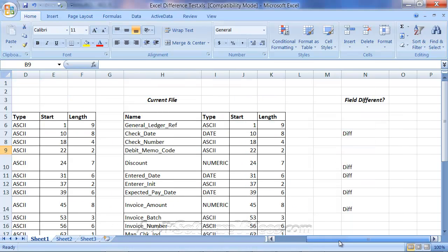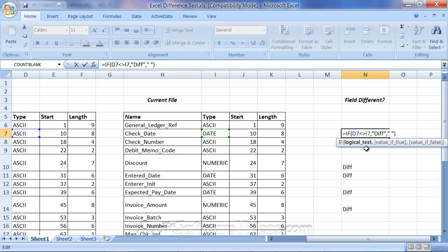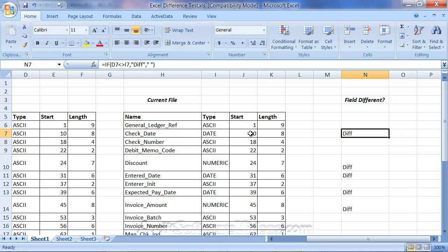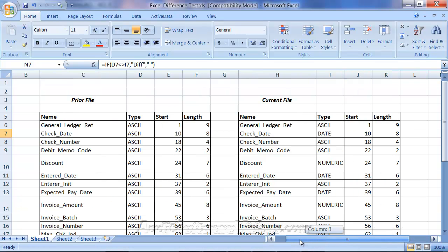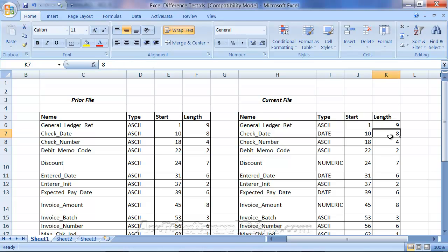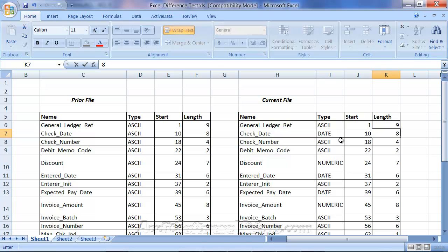So I created a little Excel summary here to show you those differences. This is where we can have an if statement set up to calculate the differences between the two files, and you should also be looking at starts and lengths. But what's nice about the export feature is a lot of this doesn't really matter. If you have different type data, even if you had a start and length, let's say the length of the check date is 20 in this other file.